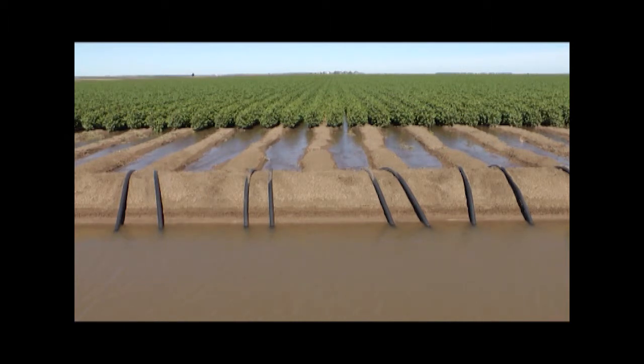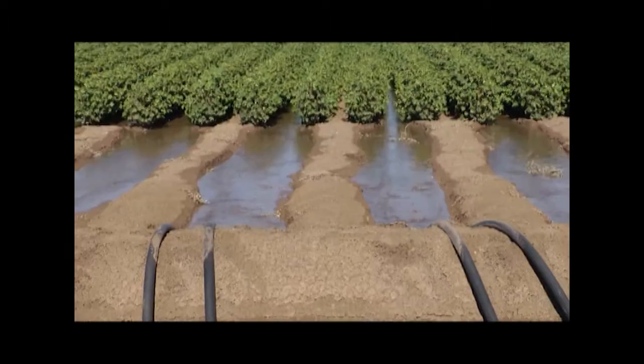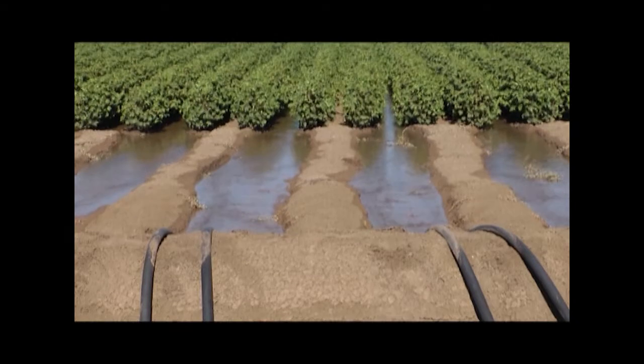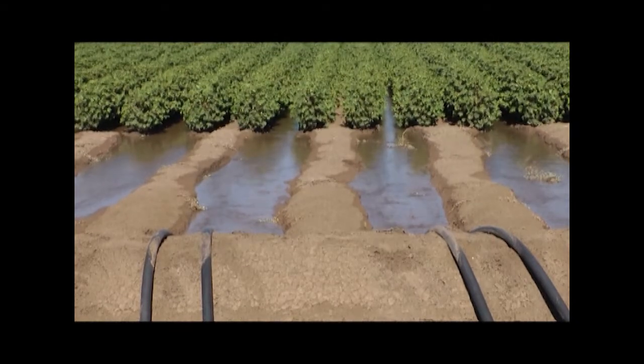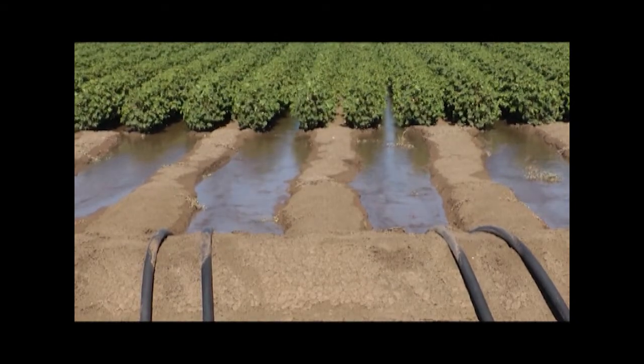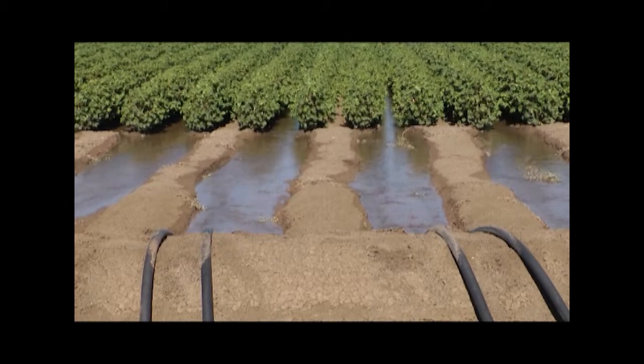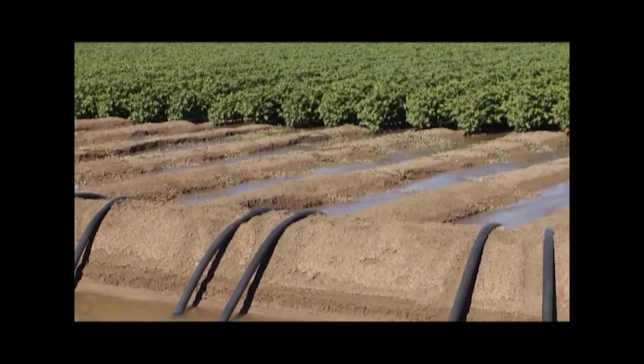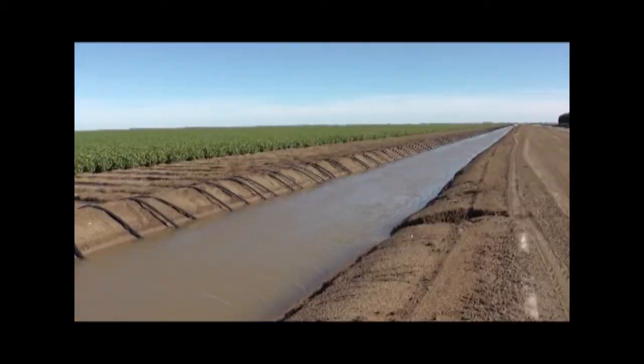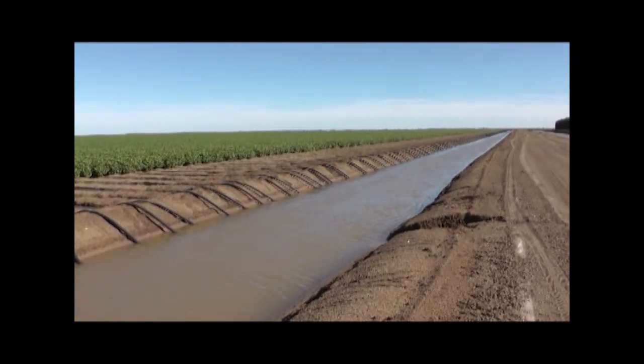However, quite often that extra water use efficiency can be gained by managing your existing system better. At Oscot in the Namoy Valley, they've been reviewing their furrow system and adjusting their siphons and head height so that it fits the characteristics of each individual field on the farm.